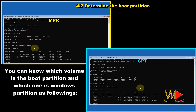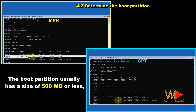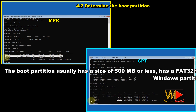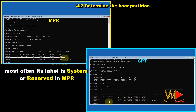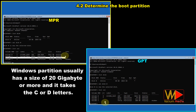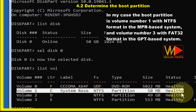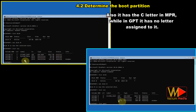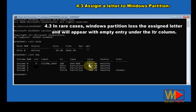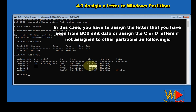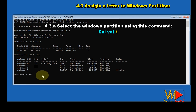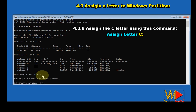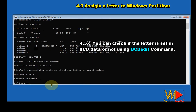Type 'list vol' to show available volumes. The boot partition usually has a size of 500 MB or less, with a FAT32 format on GPT disks or NTFS on MBR disks, and is often labeled System, Reserved, or hidden. The Windows partition usually has a size of 20 GB or more and takes the C or D letter. In rare cases, the Windows partition may have lost its assigned letter. In that case, select the Windows partition and assign it a letter using 'assign letter C.' You can verify the letter in BCD data using the bcdedit command.